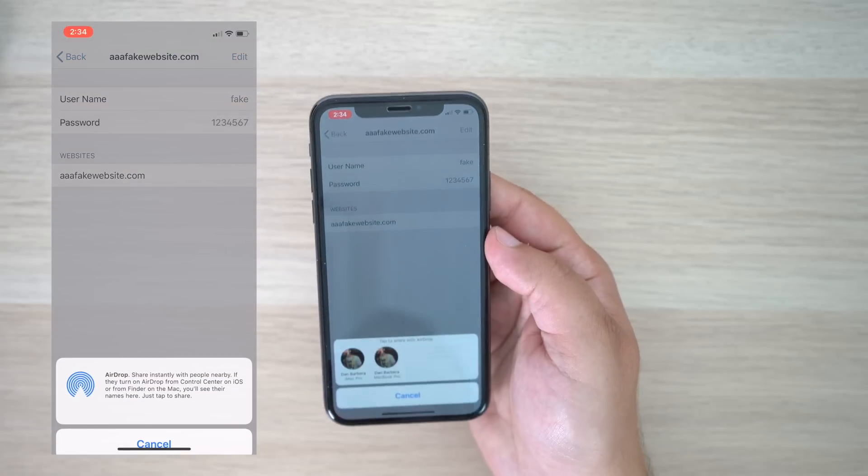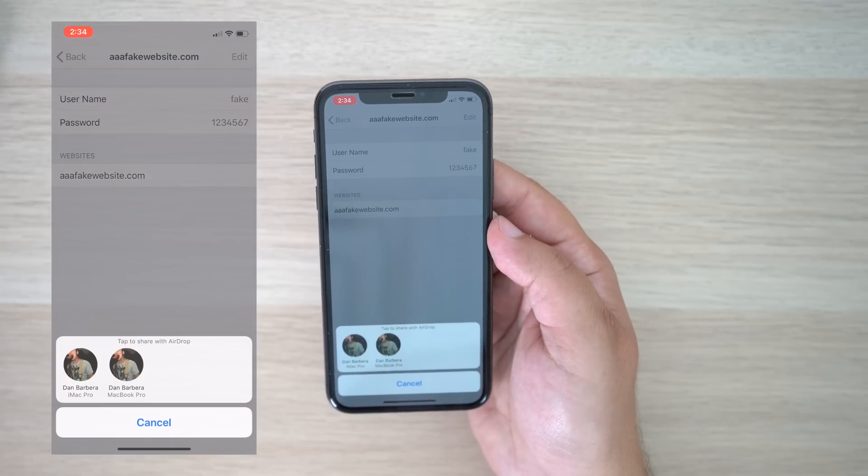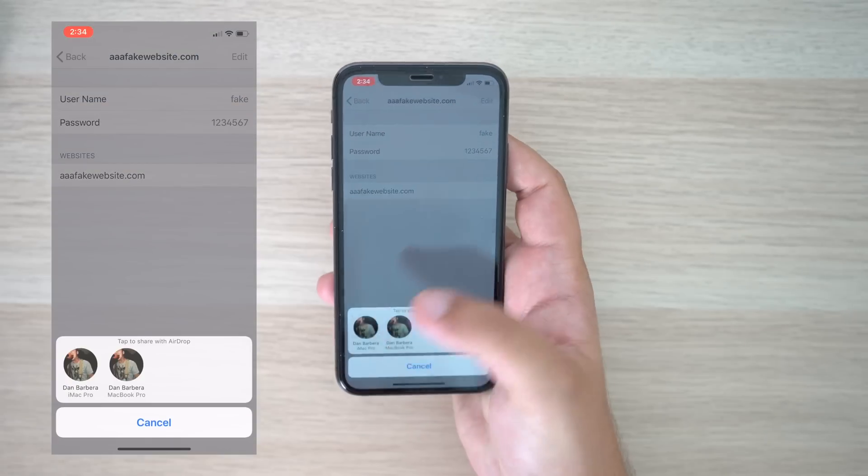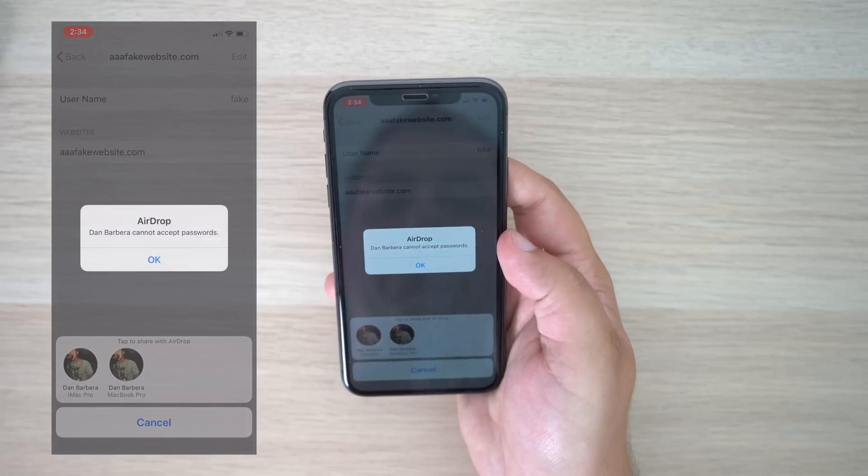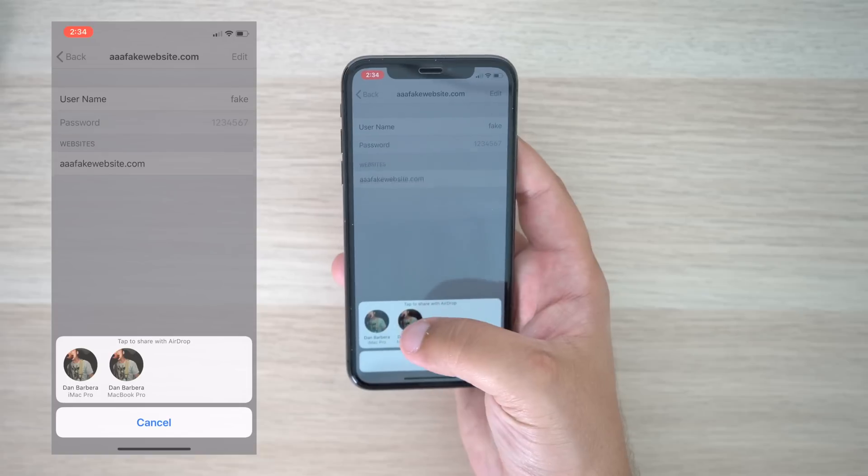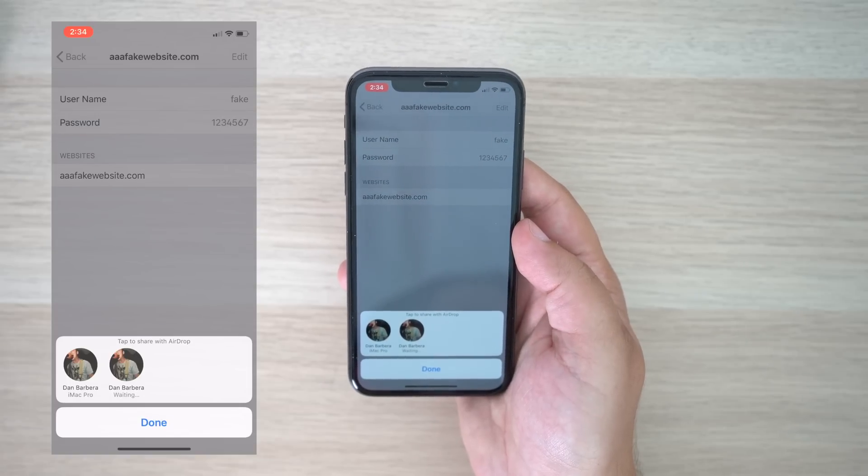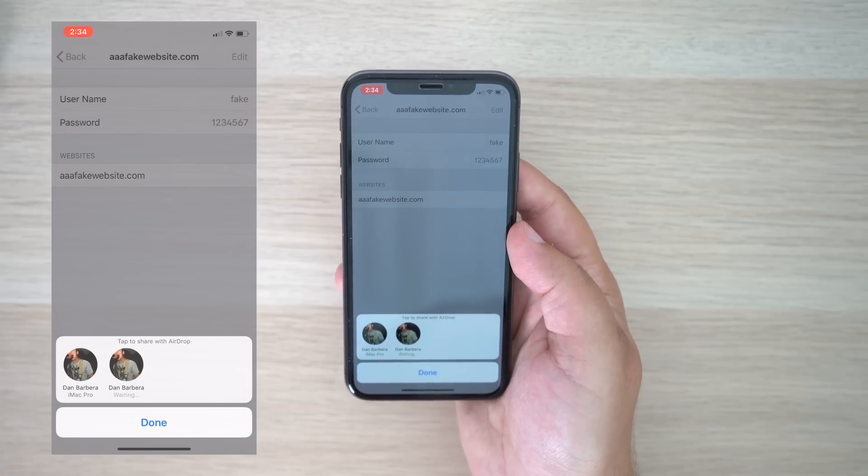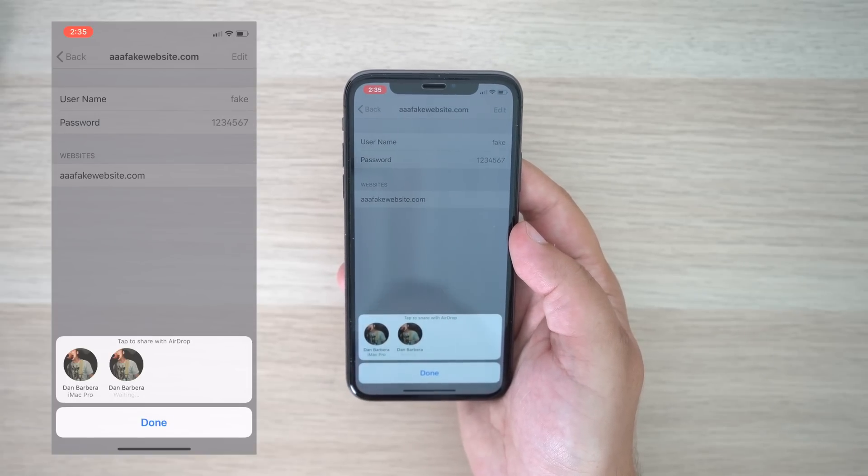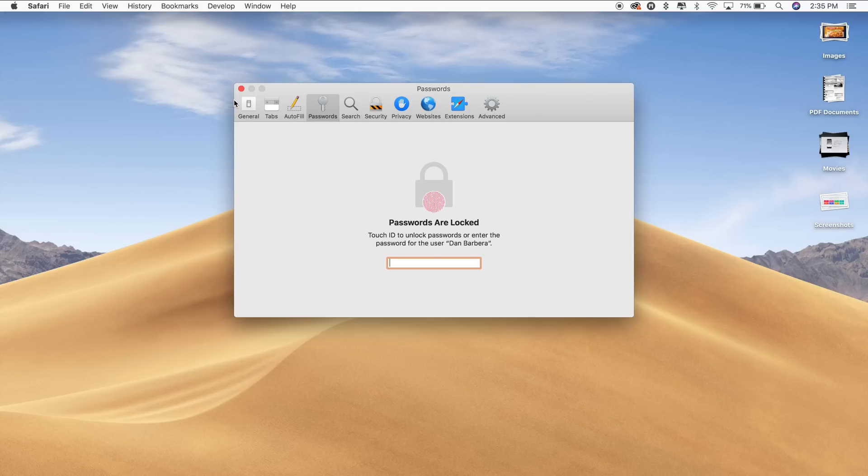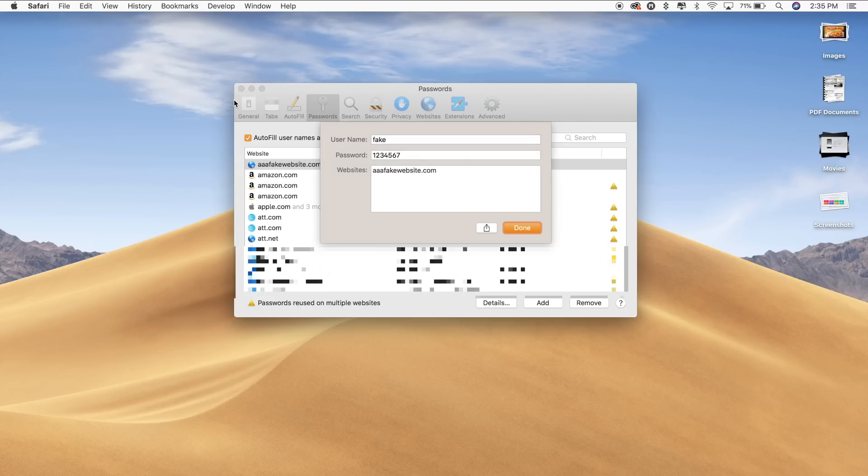Now, if I select my iMac Pro, which is running High Sierra, you'll notice this feature does not work. My MacBook Pro, on the other hand, is running macOS Mojave and it works just fine. So keep that in mind. Once you airdrop the password over, your MacBook will add to its library of passwords.